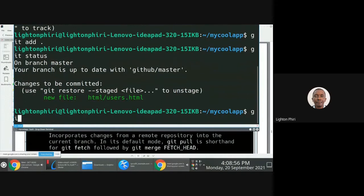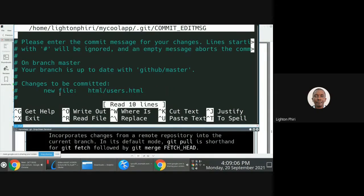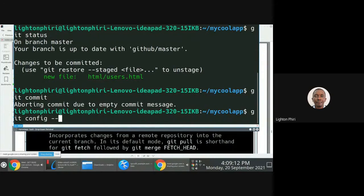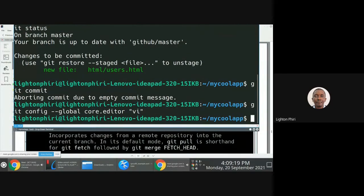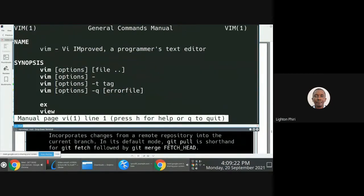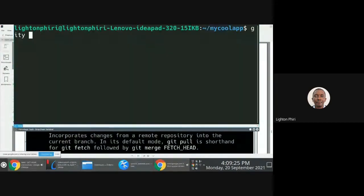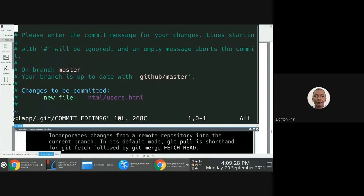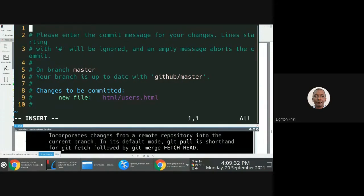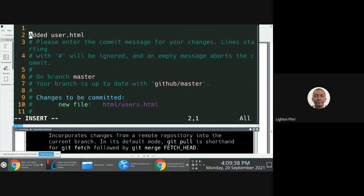You notice now that it's been staged and is ready to be committed. Once I do a git commit, nano will be opened, not vi. I'll change my core editor back to vi or vim, so that when I issue a git commit, vi will be opened and I can add a commit message — something like 'added users.html, which is a new file.'